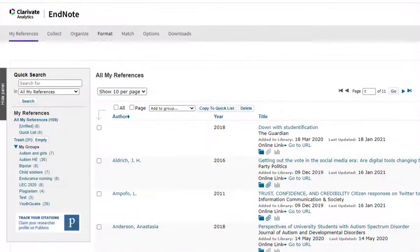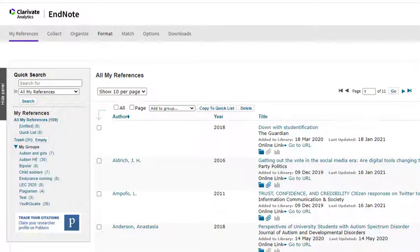In this short recording, I'll show you how to download the Cite While You Write plugin onto your device so that you can connect your EndNote online library with Microsoft Word.